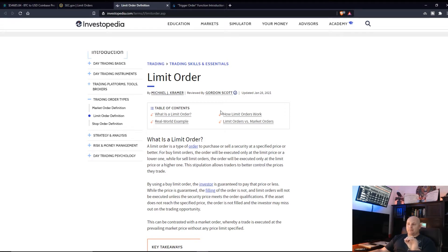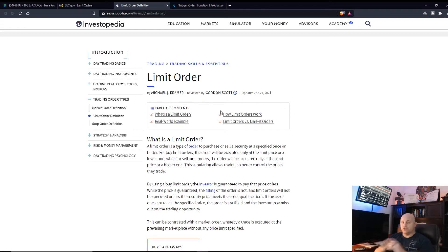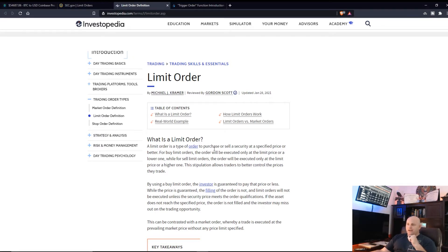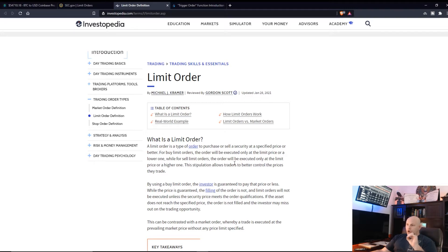A limit order is a type of order to purchase or sell a security at a specified price or better. For buy limit orders, the order will always be executed only at the limit price or a lower one.